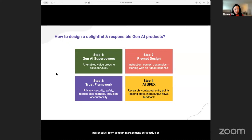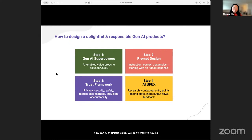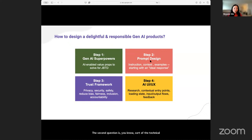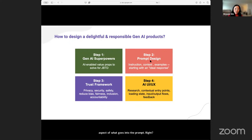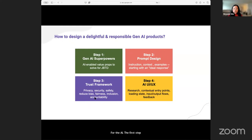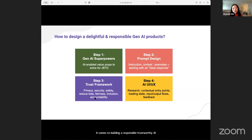The first question is: how can AI add unique value? We don't want to have a technology in search of a problem — it should always start with what problem we're trying to solve and how can AI solve it 10x better. The second question is the technical aspect of what goes into the prompt — the prompt engineering aspect. The third step is considering a trust framework with seven different pillars to consider. And last but not least, how do you think about user research and user interface differently in the context of AI?